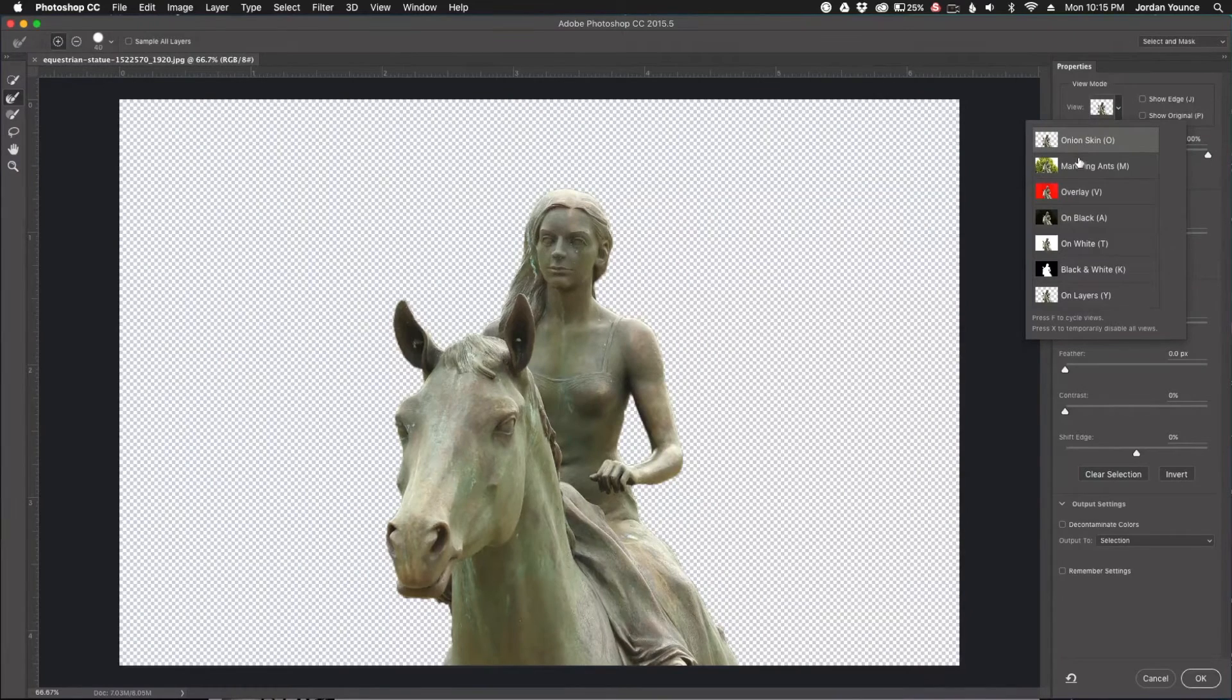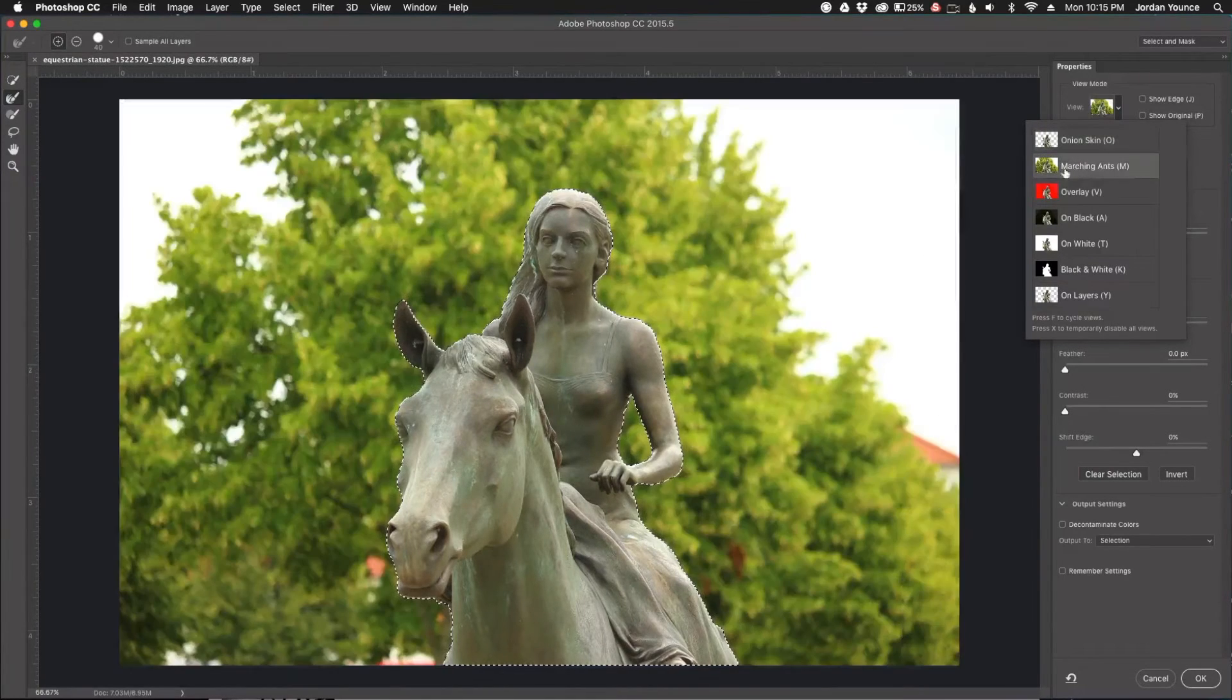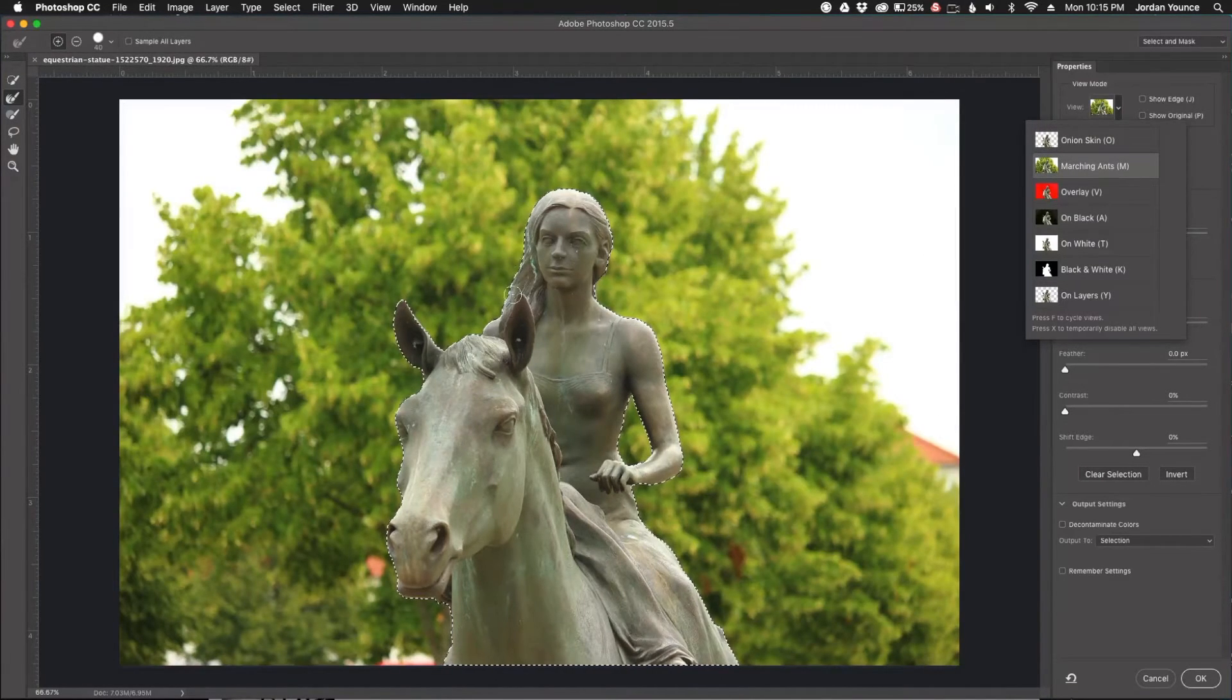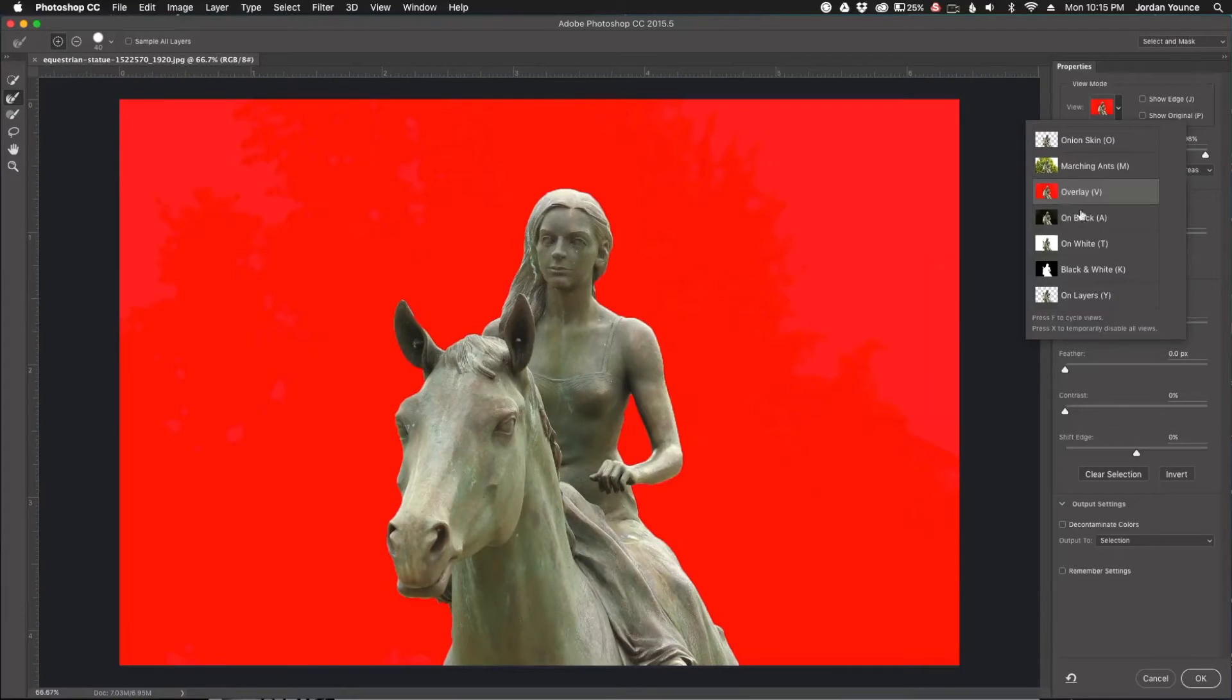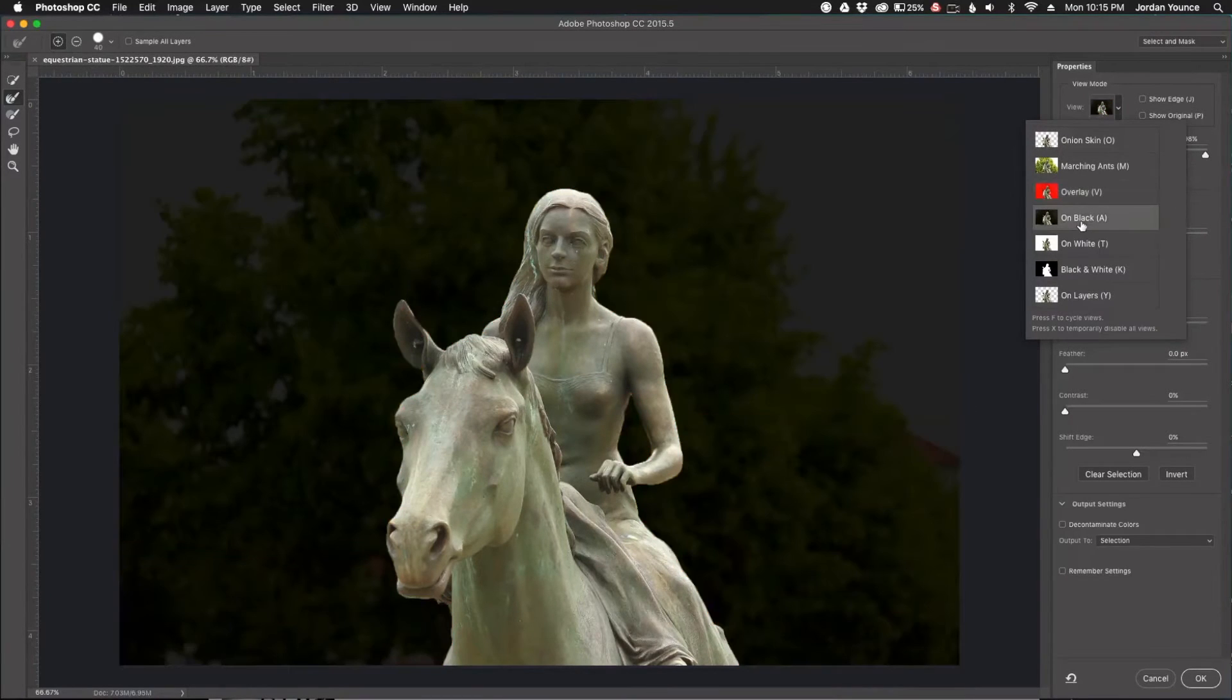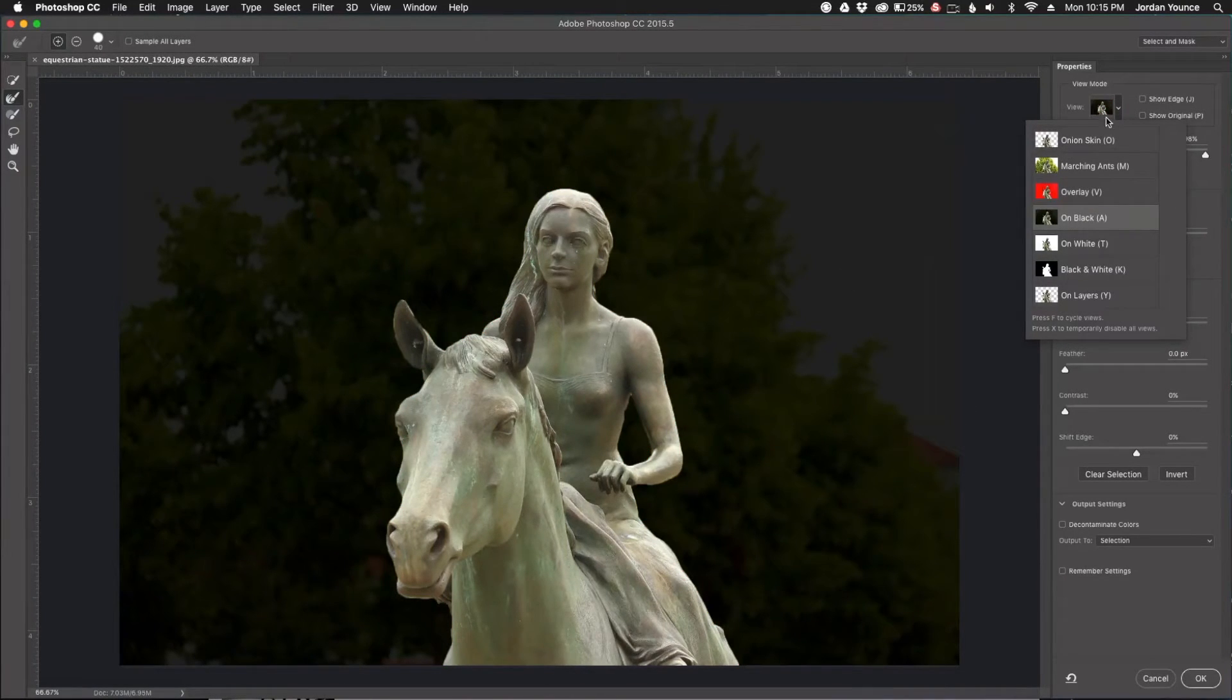You can cut it completely out and see a transparent background, marching ants, an overlay, a different color overlay, or black. I just used black on this one because it's easier.